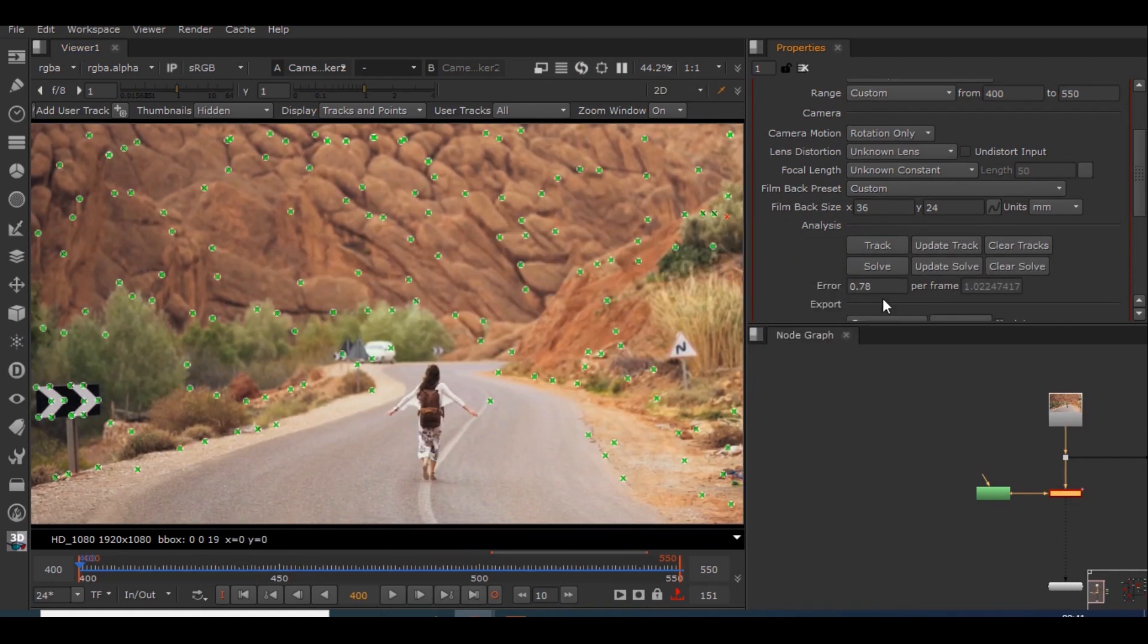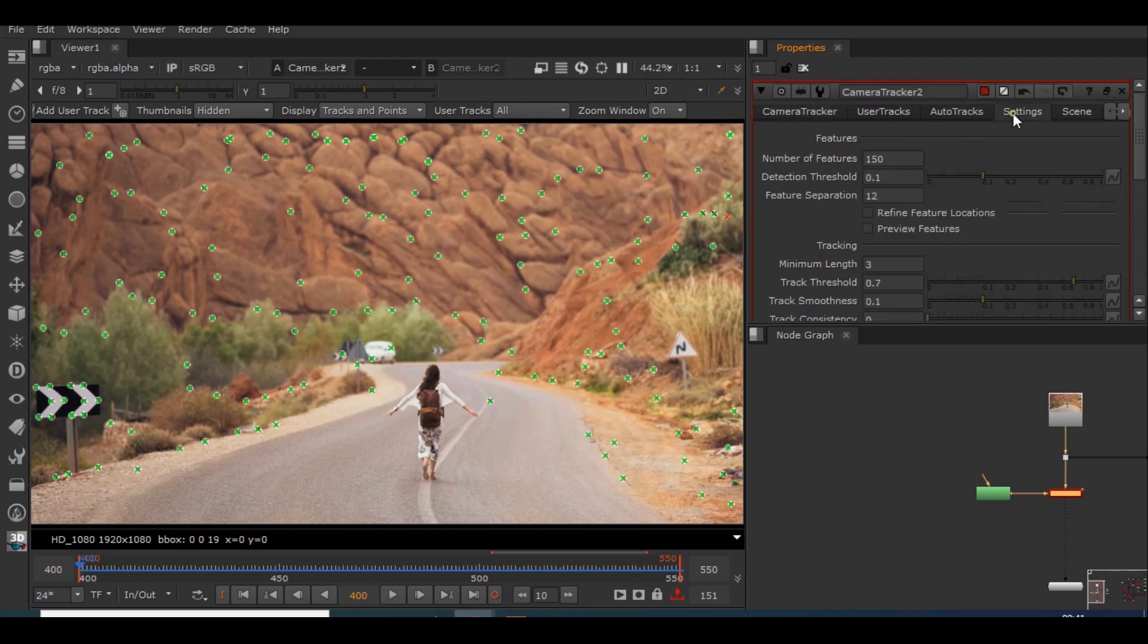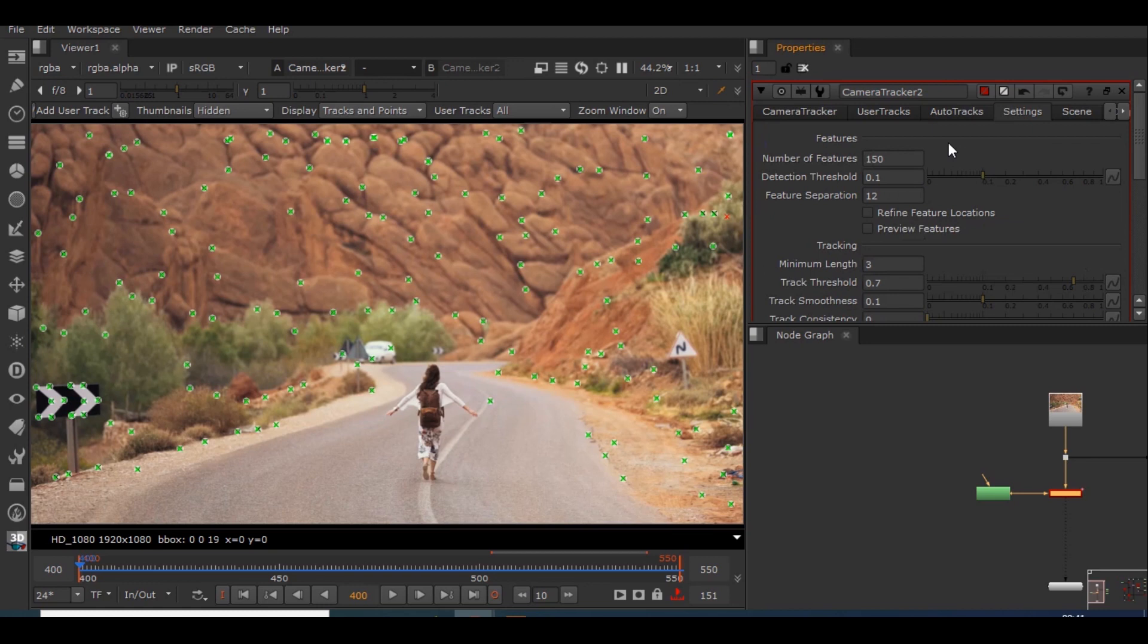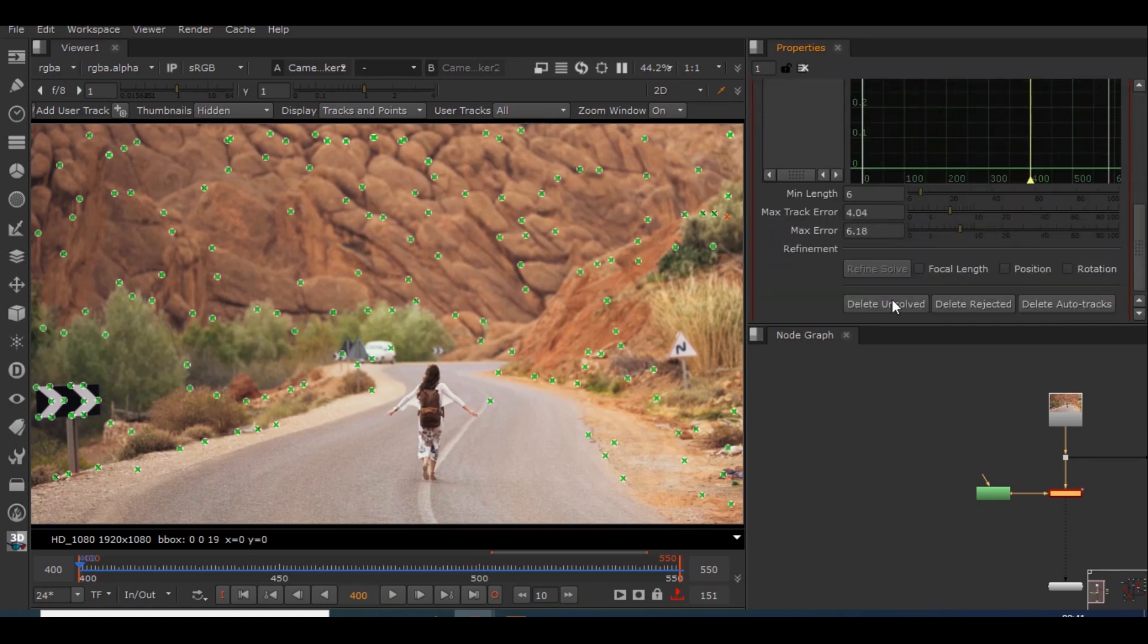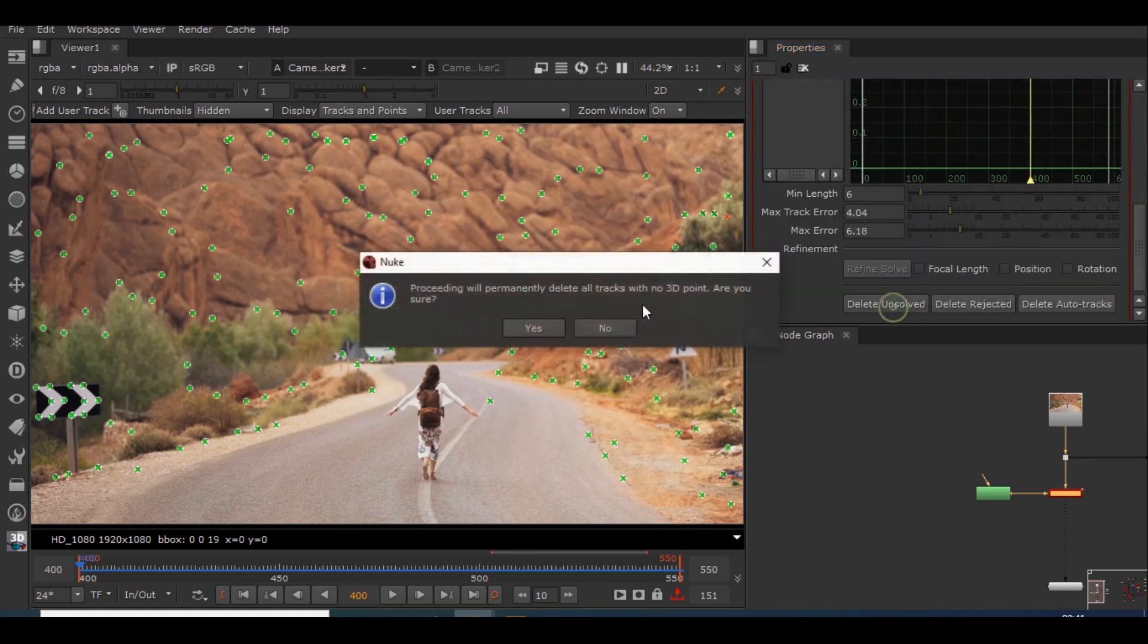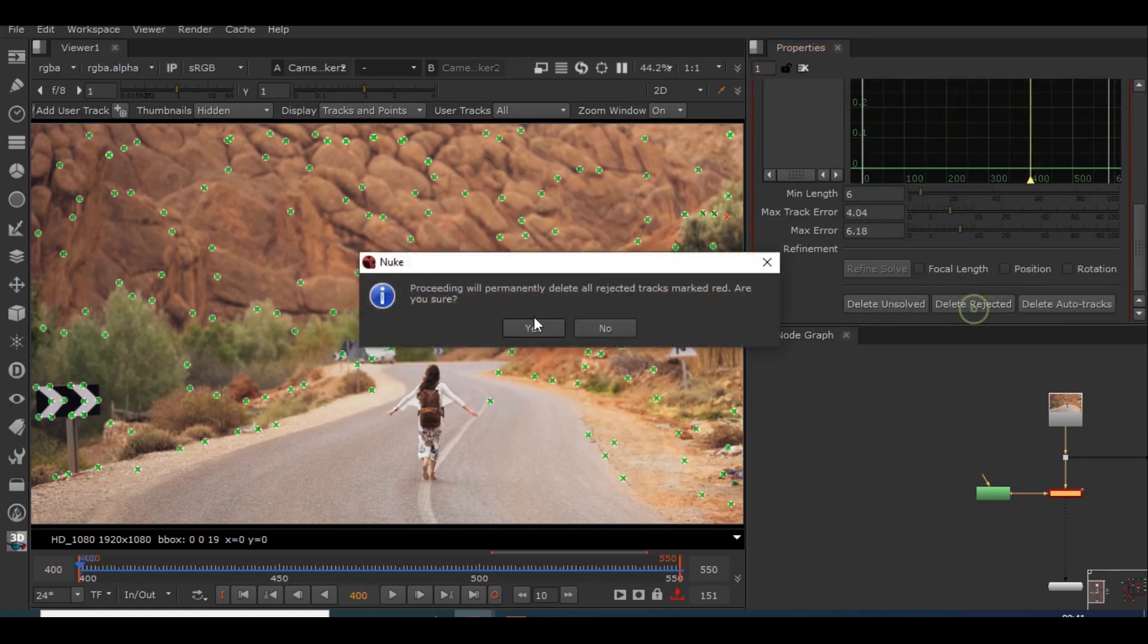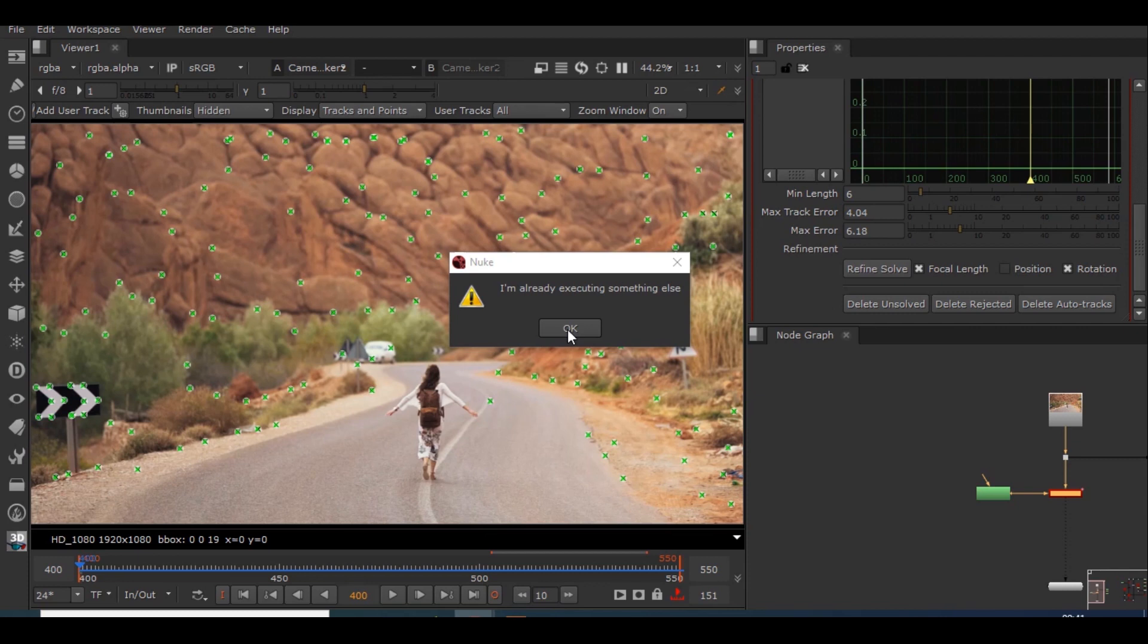Guys we did get the solve and the error is 0.78 which itself is a pretty good solve. We will be deleting the unsolved tracks and the rejected tracks. We will be selecting focal length and rotation as this does not have any position value. We will refine the solve and we will update this solve also.